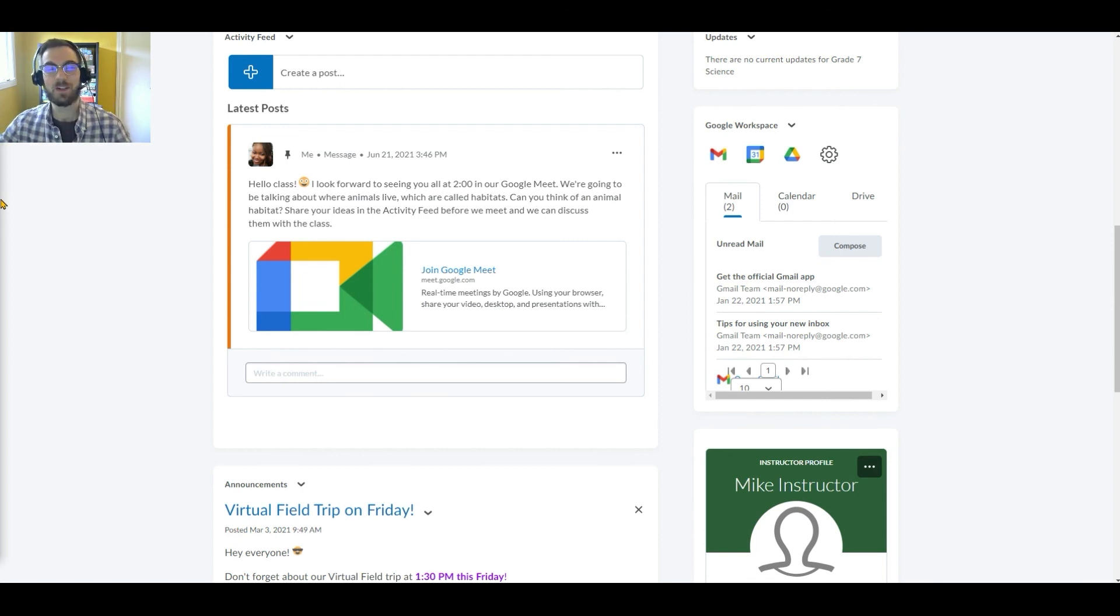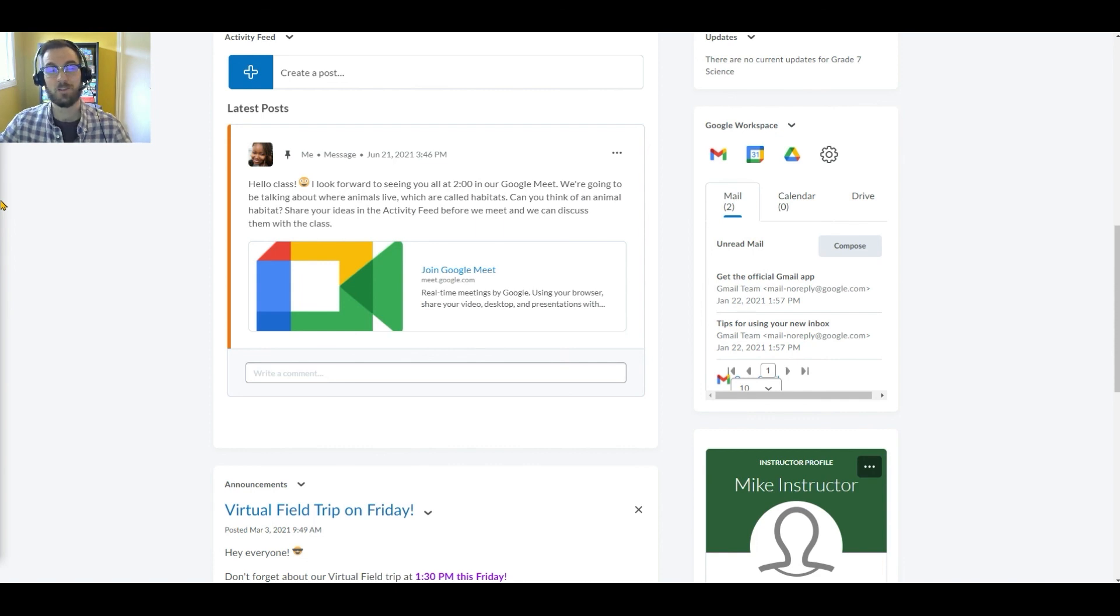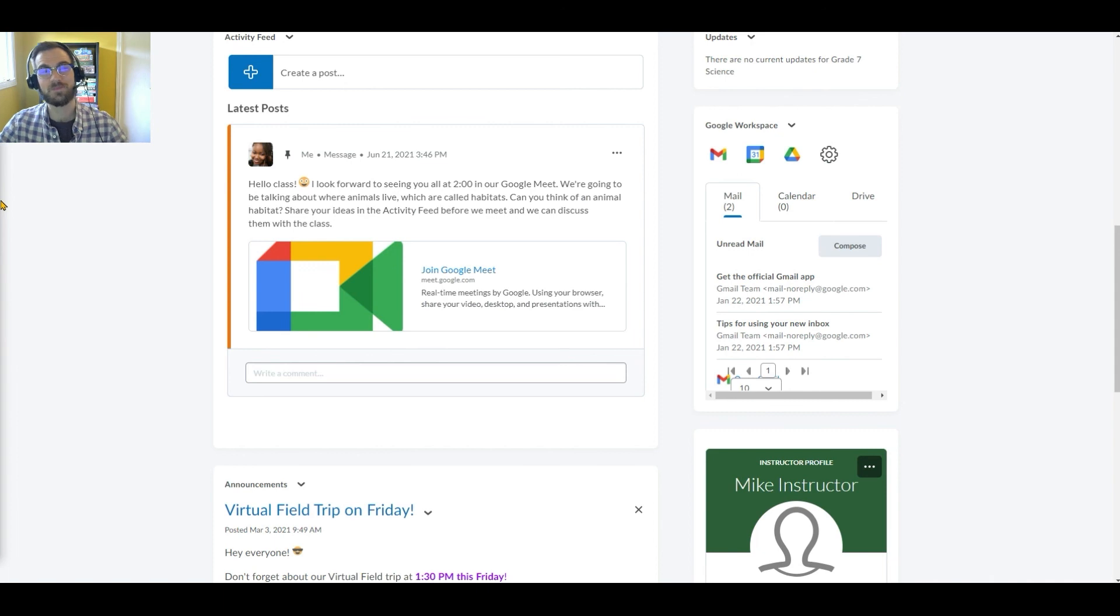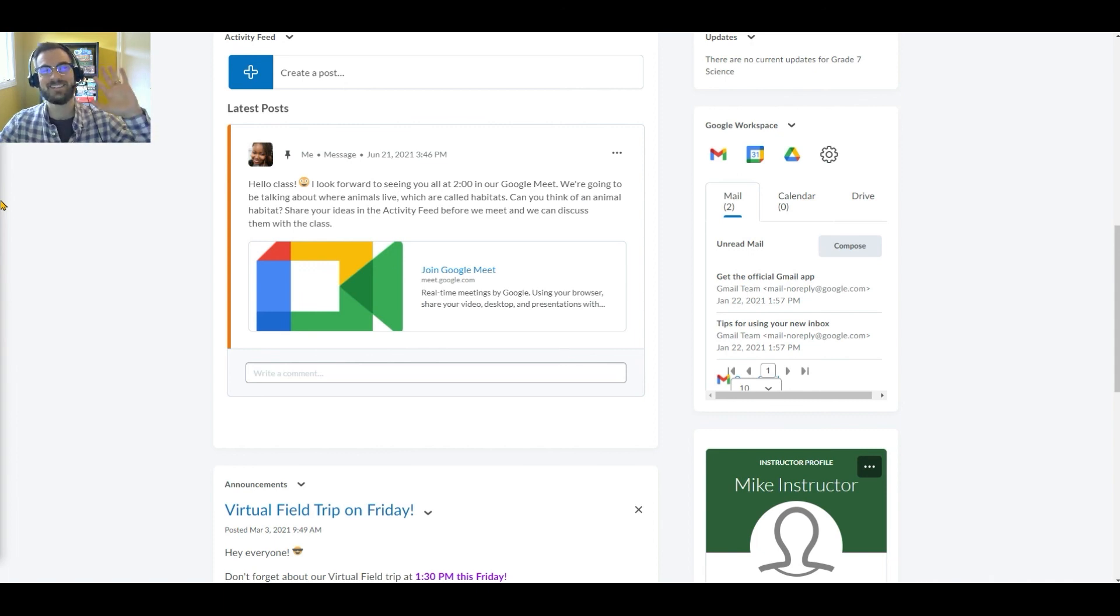And that about covers the experience of using Google Meet in Brightspace's activity feed. If you have any questions, please don't hesitate to reach out to your D2L team. Thanks so much for watching!